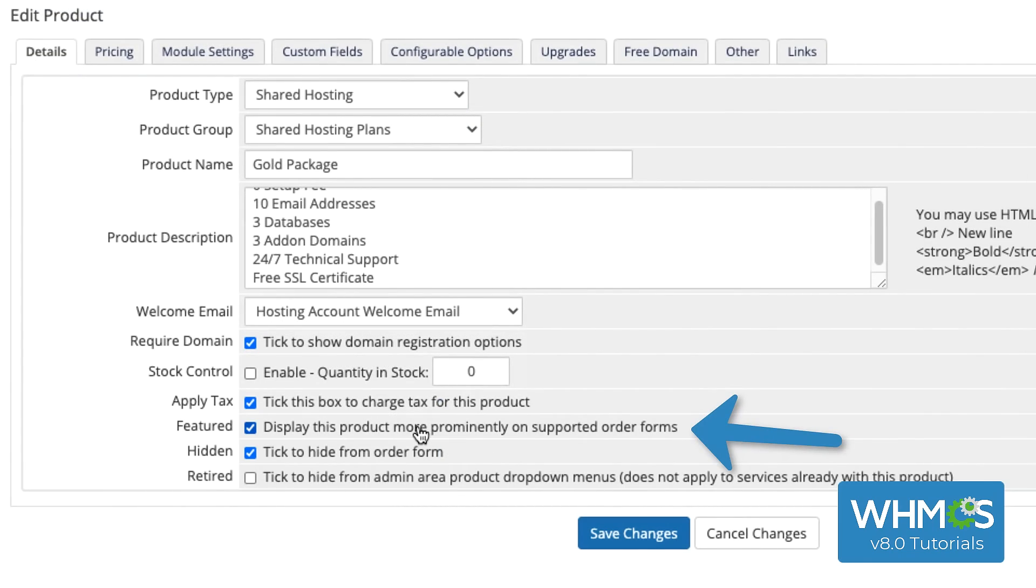And finally, checking Featured is more important for some templates than others, and helps you promote your best seller.